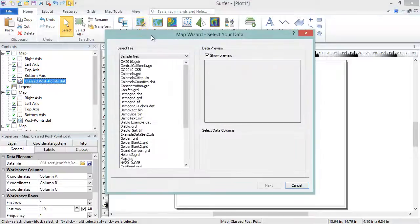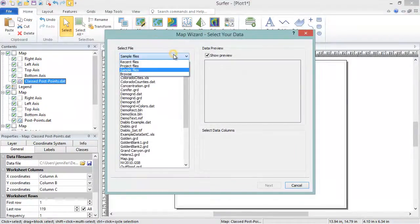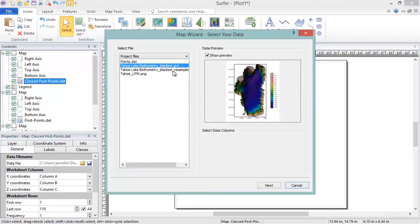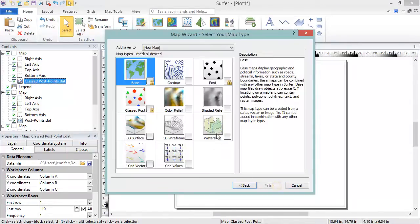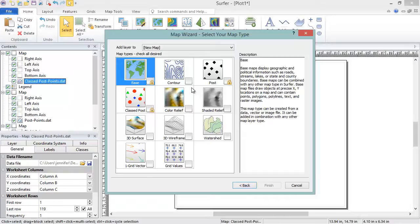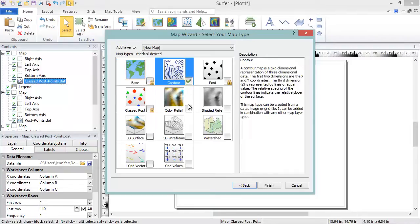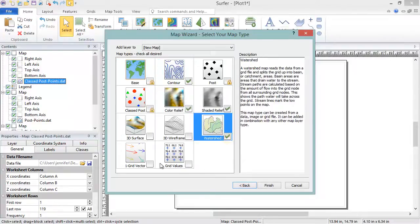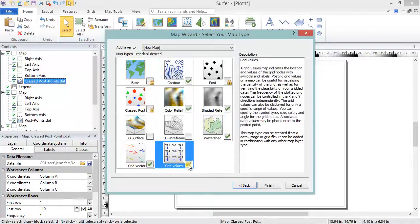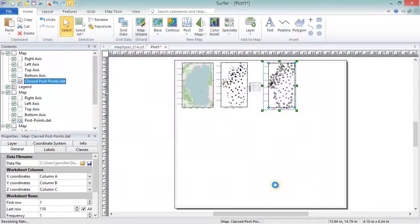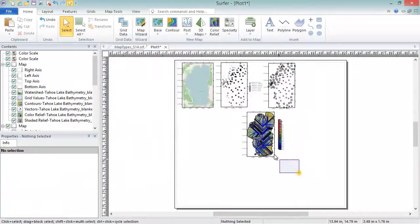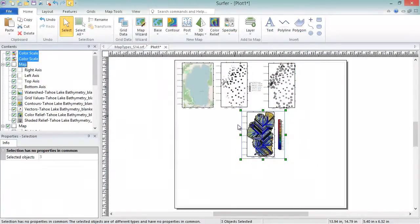In the Map Wizard Select Your Data dialog, in the Select File section, choose a data file or a grid file. Click Next. In the Map Wizard Select Your Map Type dialog, select the map type or types to create. The map types with the lock icon cannot be created from the selected file type. We'll select all of the 2D grid-based maps and click Finish. The map is created with six layers for these map types.